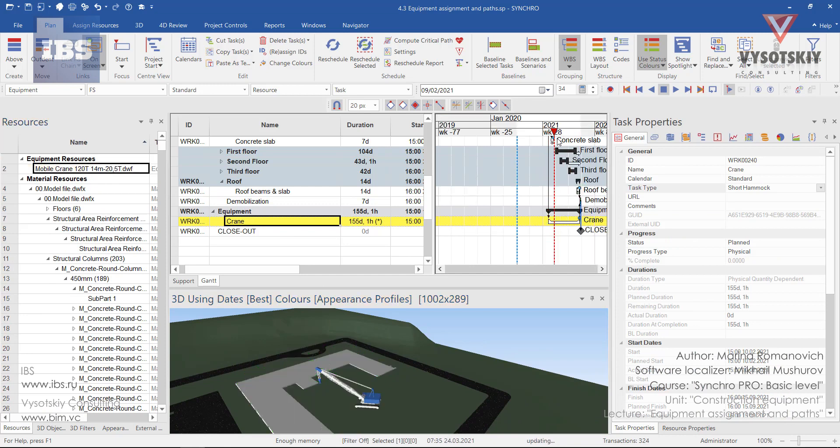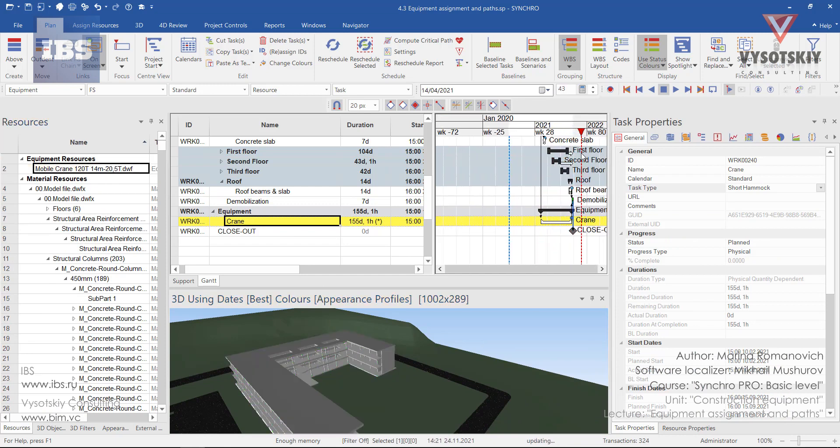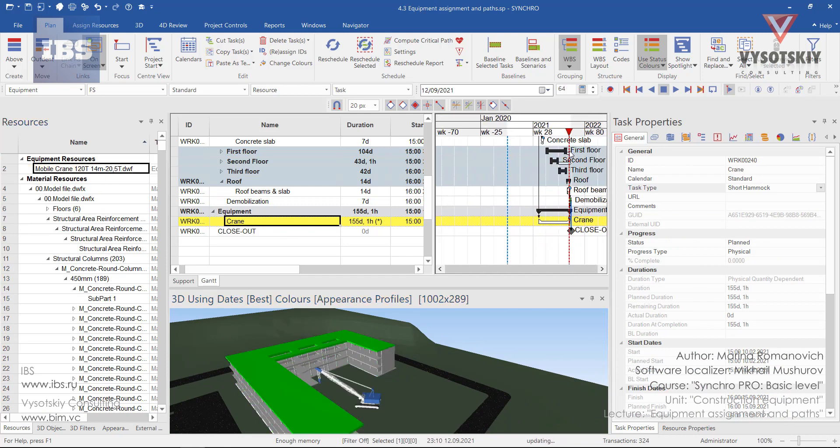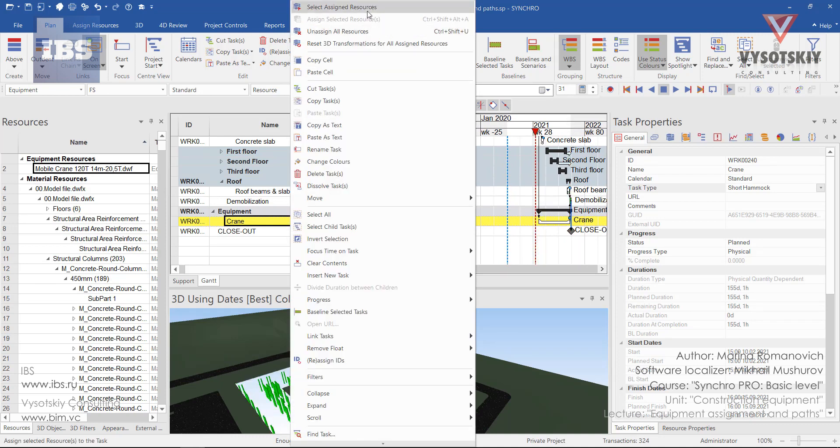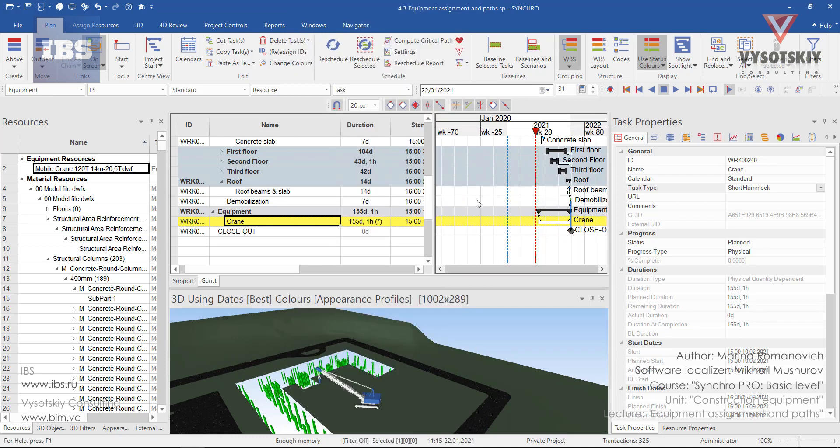During the whole project execution, the crane will be on the construction site. However, let's unassign this resource.